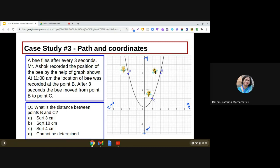This new case study is basically on path and coordinates. It says a bee flies after every three seconds. Mr. Ashok recorded the position of the bee using a graph. The graph depicts the locations of the bee at different times. At 11 a.m. the location of the bee was recorded at point B.